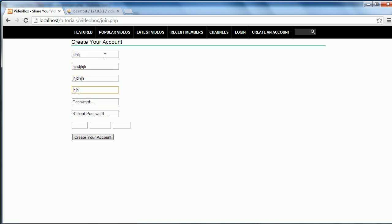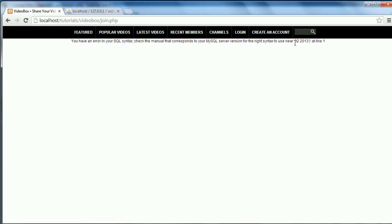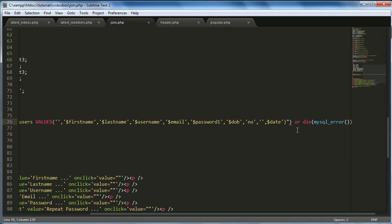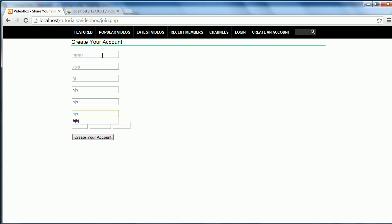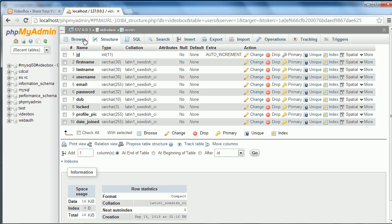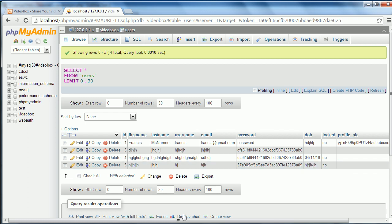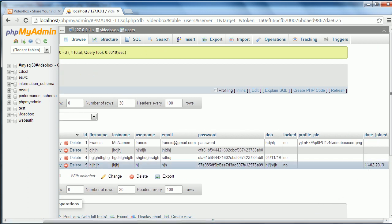Try again with test data — now it says 'you have an error in your SQL syntax'. Found the problem: I left out a quote. Fix that and try a third time. Click Create Account, it says registered successfully. Check the database — the record gets added and the date_joined gets recorded correctly.